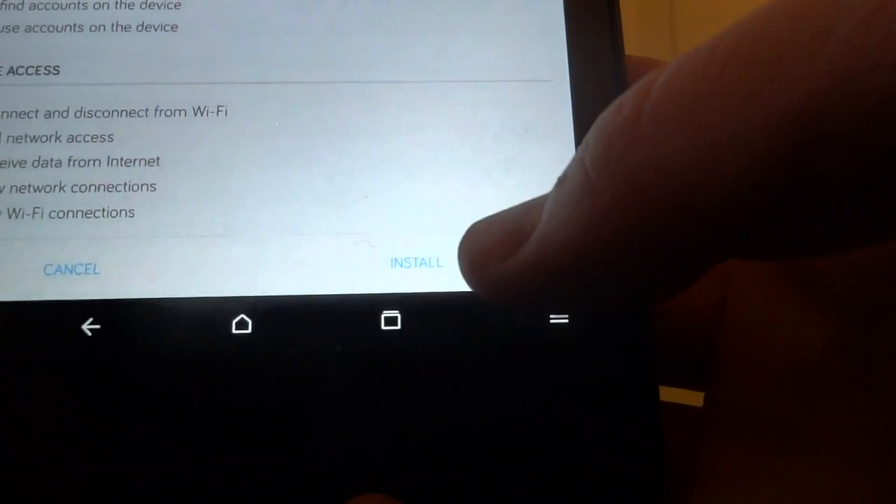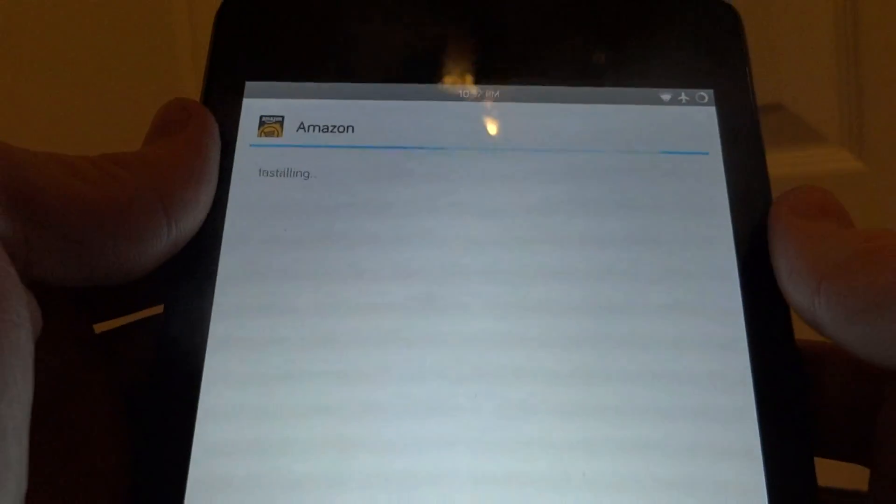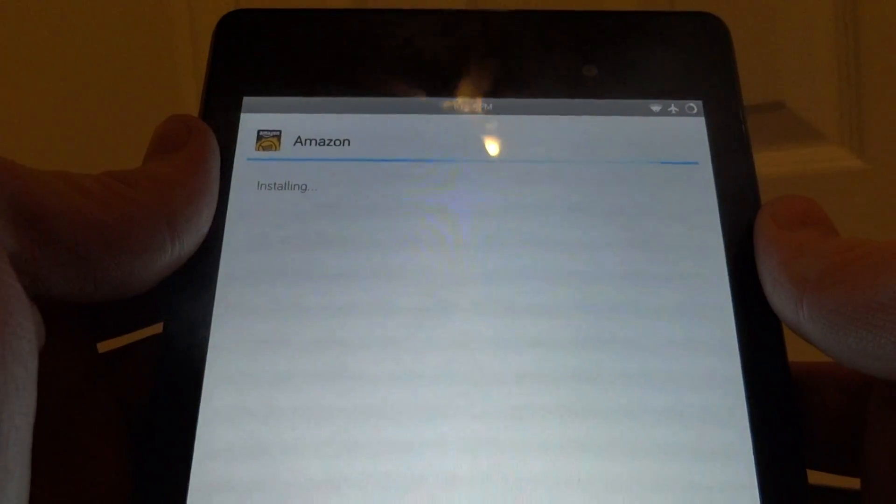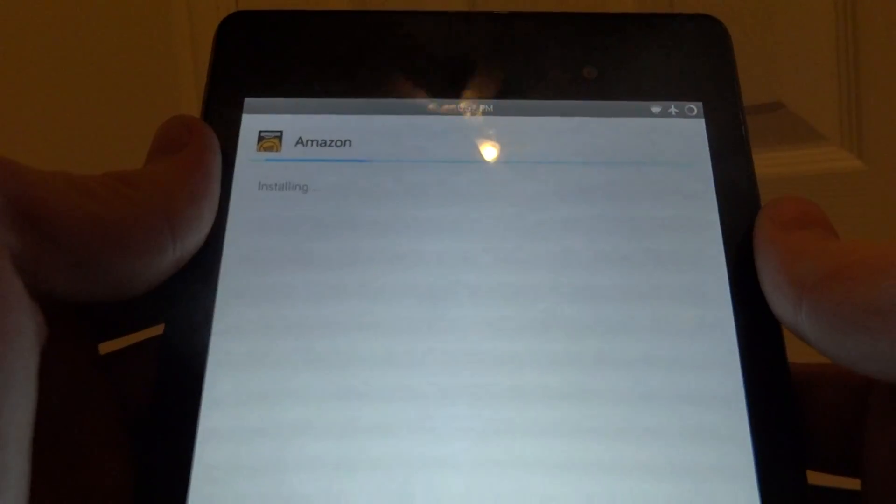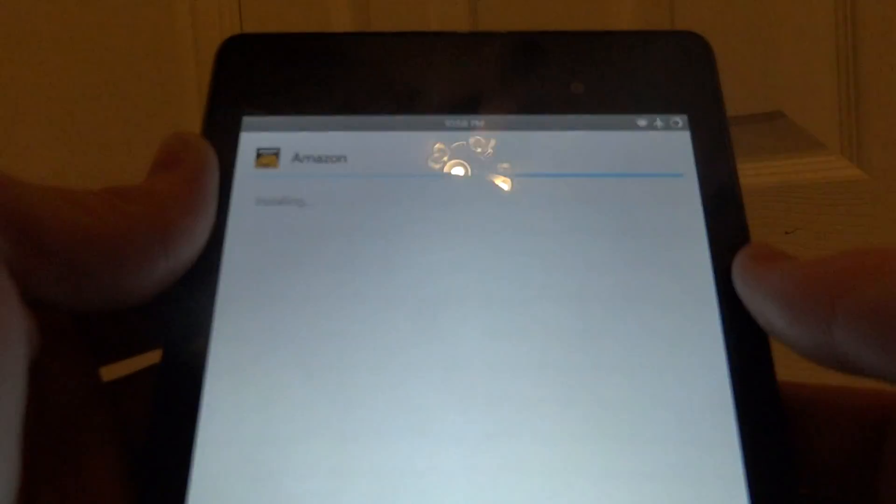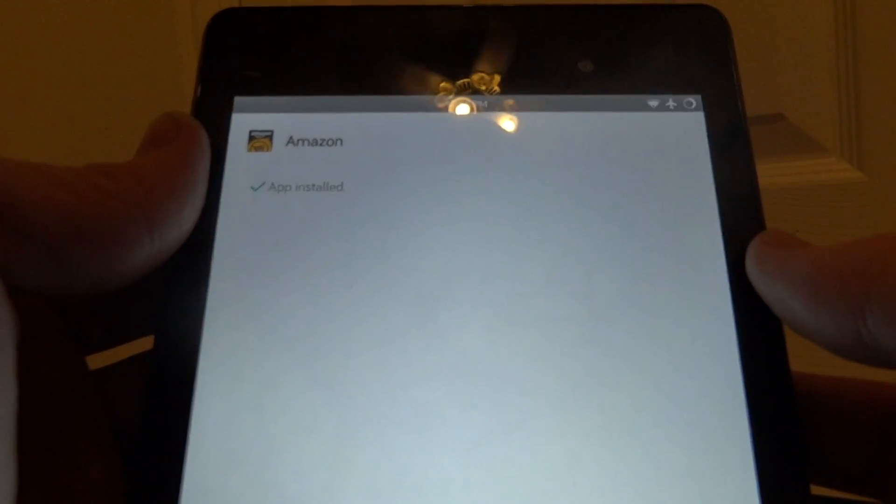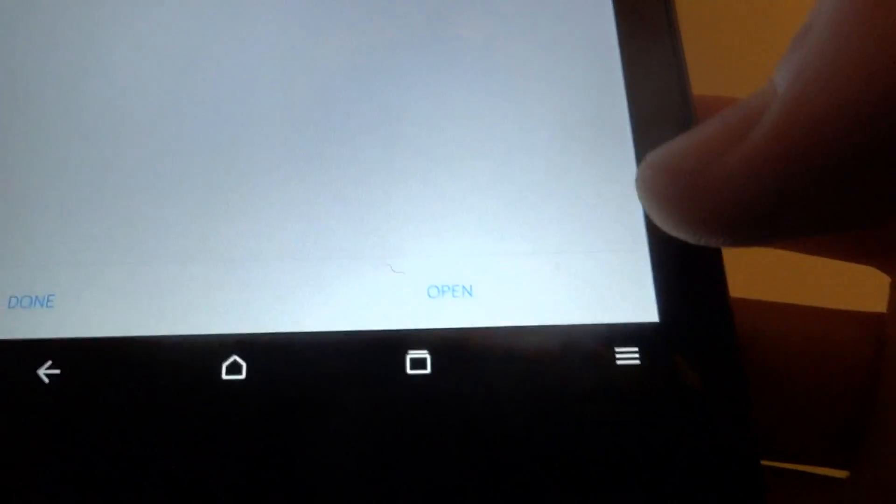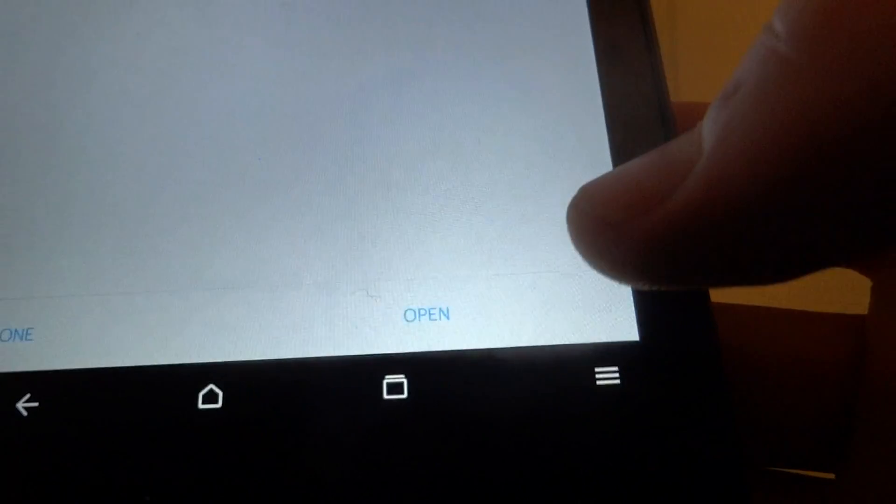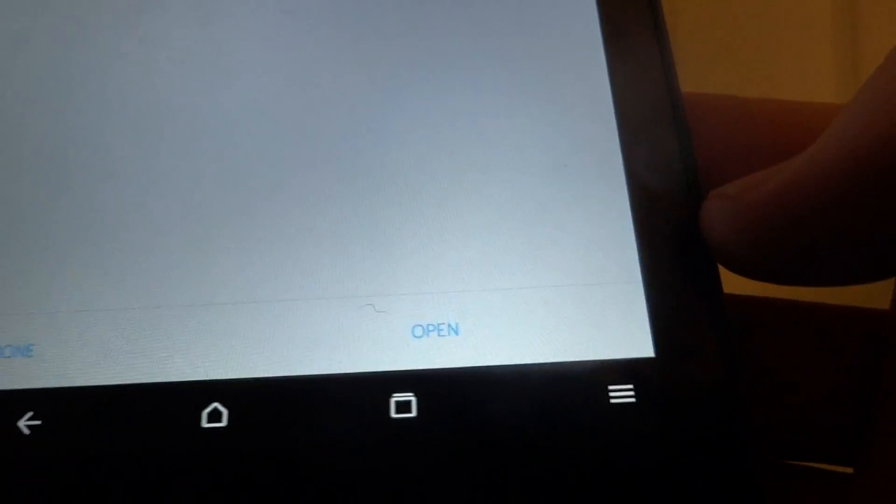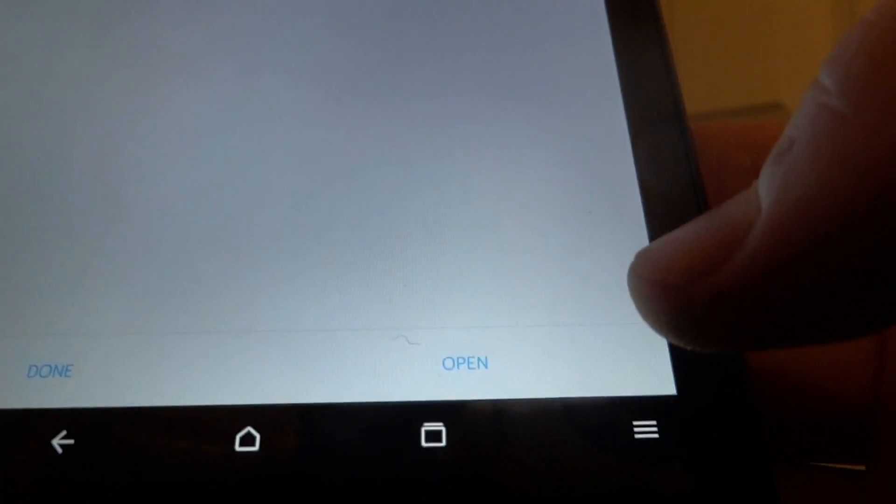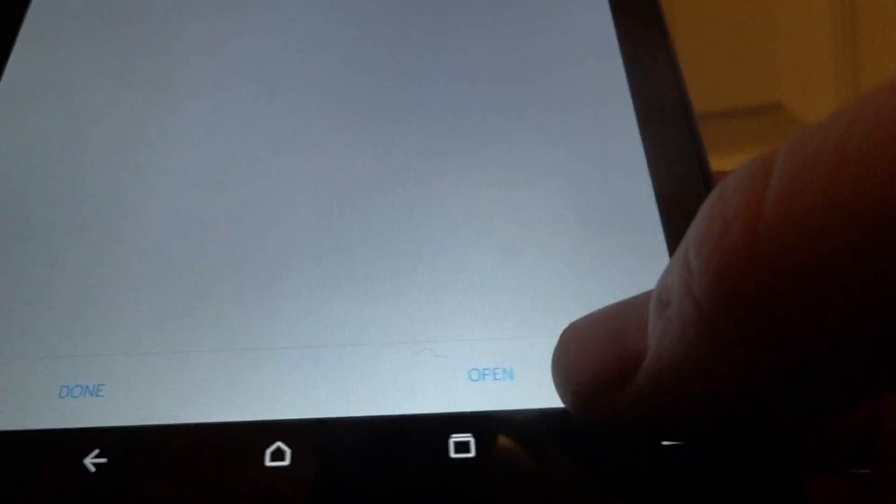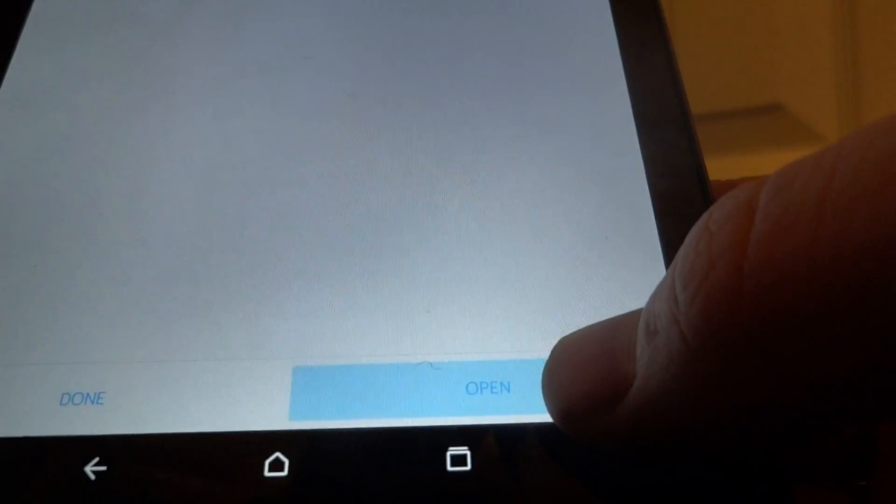Now we can go ahead and press install and it takes just a little bit of time to install. Now that it is installed you can go ahead and press open at the very bottom and this app will appear on your home screen in the app drawer so you can just uninstall it like any other app.